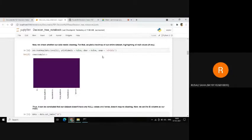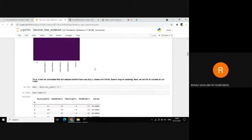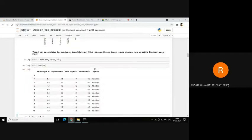Now we will check whether our data needs cleaning or not. For this, we will plot a heat map to find whether there are any null values. If there are null values, they will be highlighted in yellow in the heat map. We see here that we do not have any null values. Hence, we can move on with further proceedings.